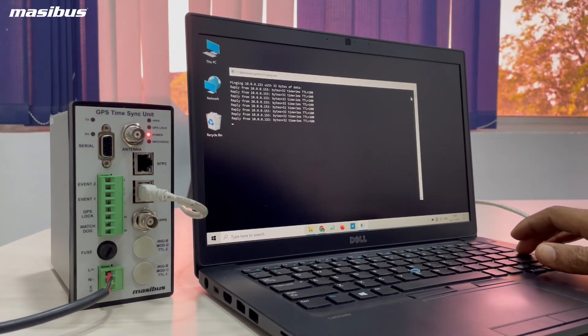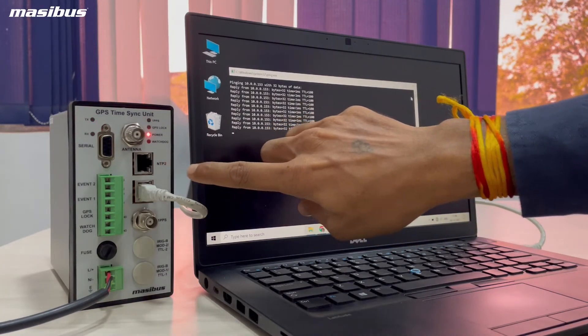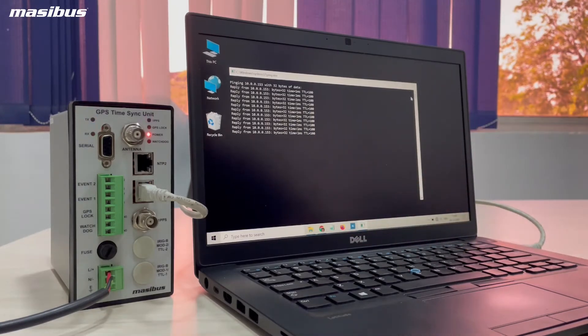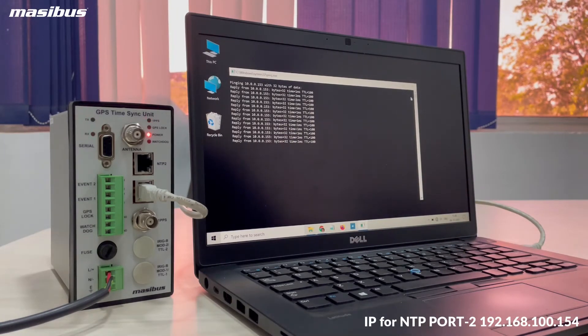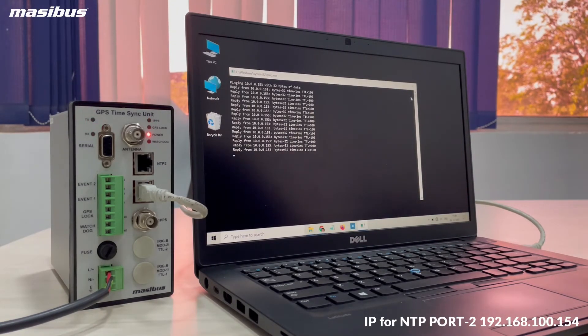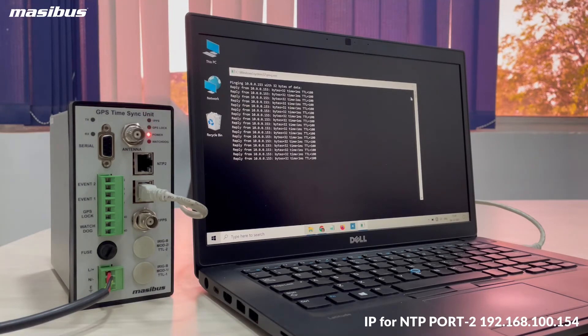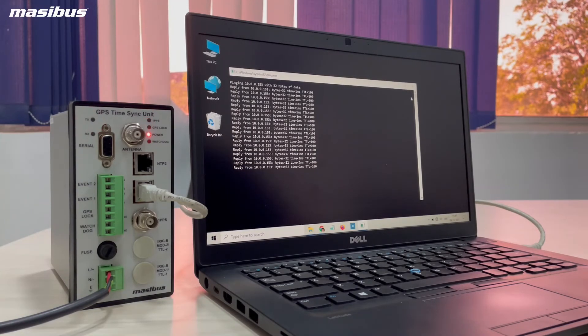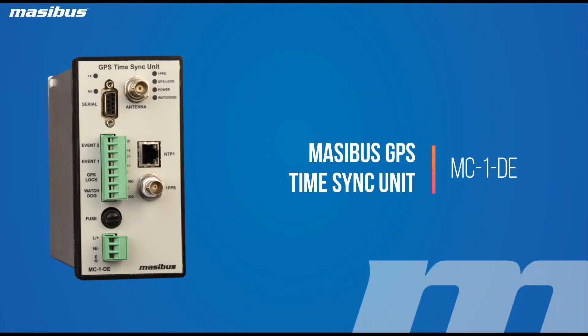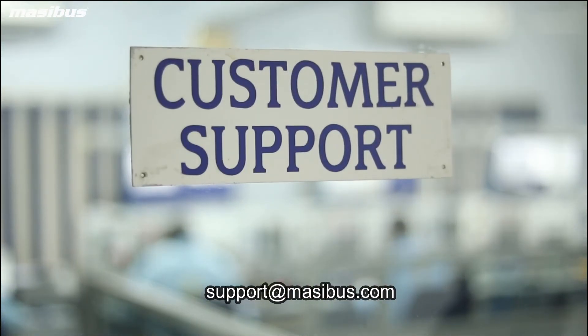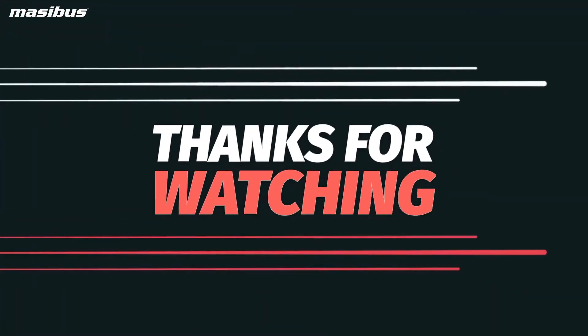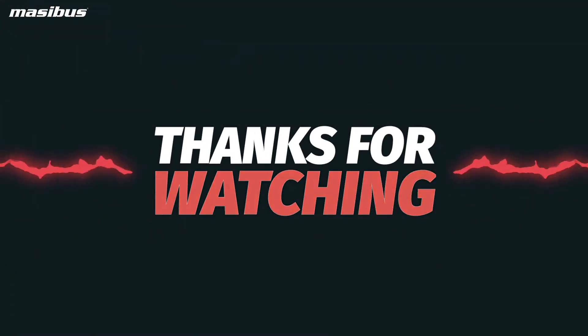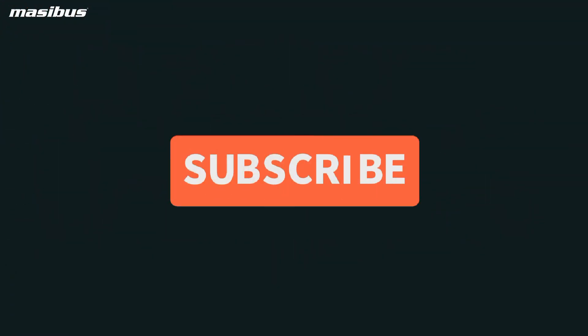Similar way you can configure NTP2 port also. IP for NTP2 port is 192.168.100.154. If you have any query, do write us on support at masibus.com. Thank you for watching. Like and comment on the video and don't forget to subscribe.